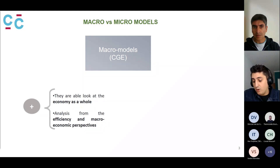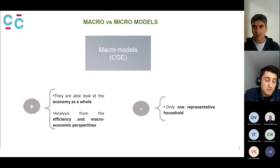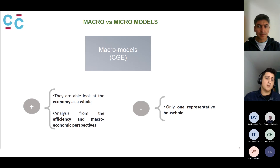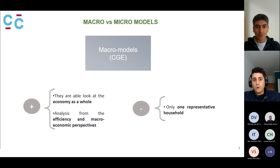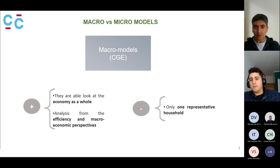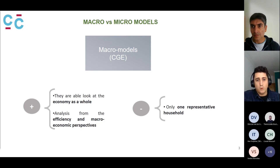But at the same time, the downside of this kind of methodology is that in the best cases, models normally only have one representative household. If you have a CGE model, you have all these sectors and regions, but when you go to the final demand, you have just one representative household, or in the best of cases, 10 income groups.